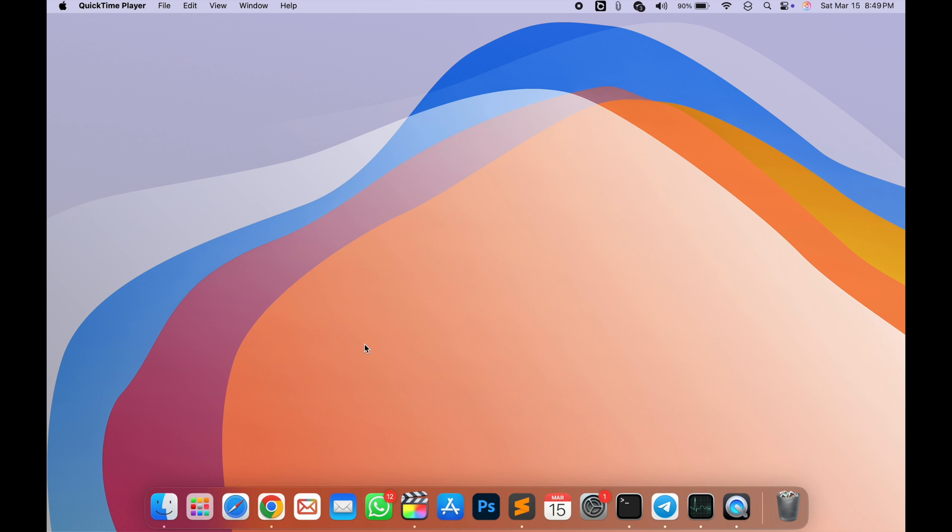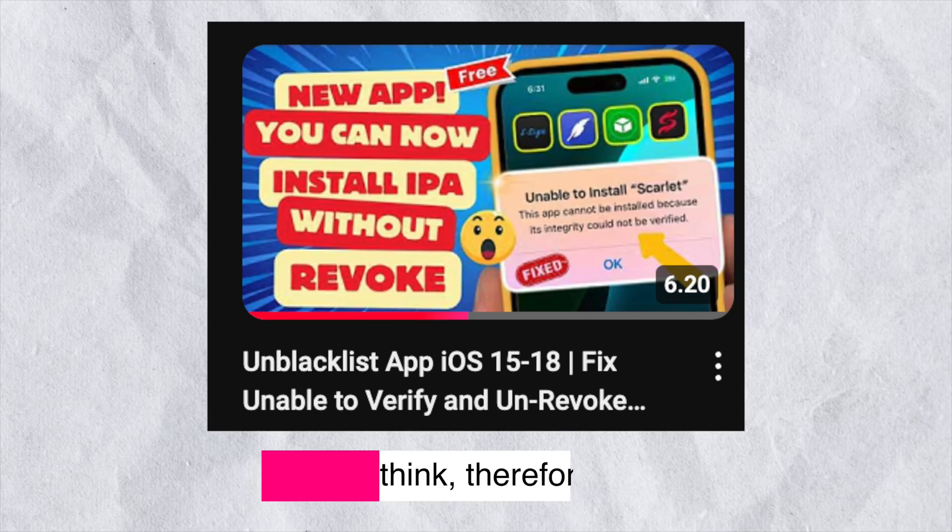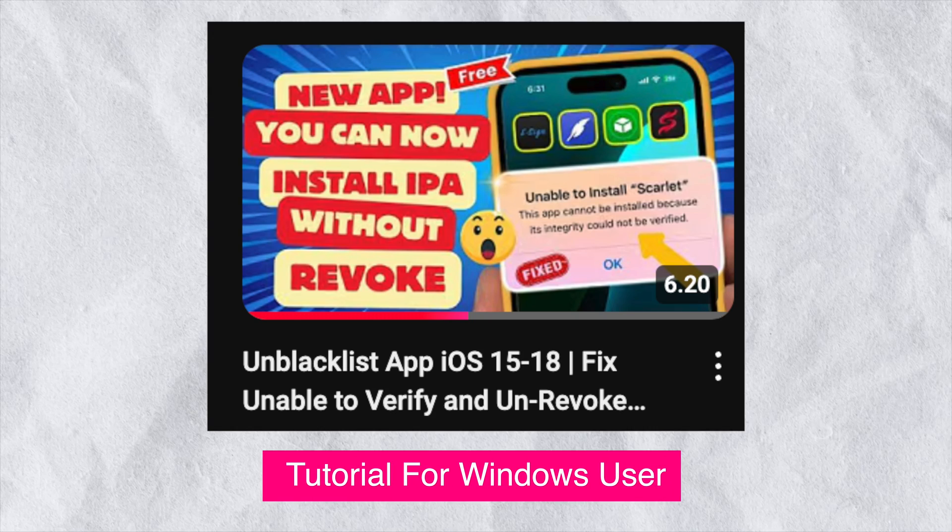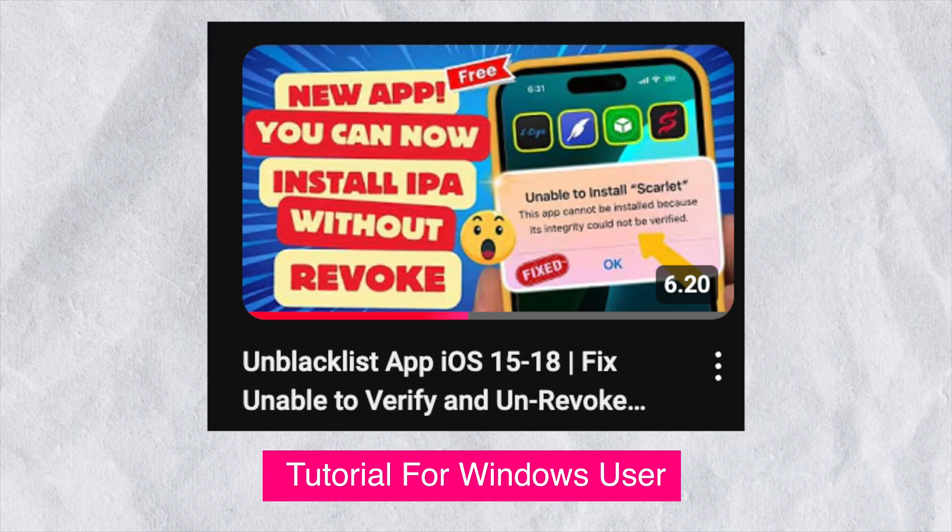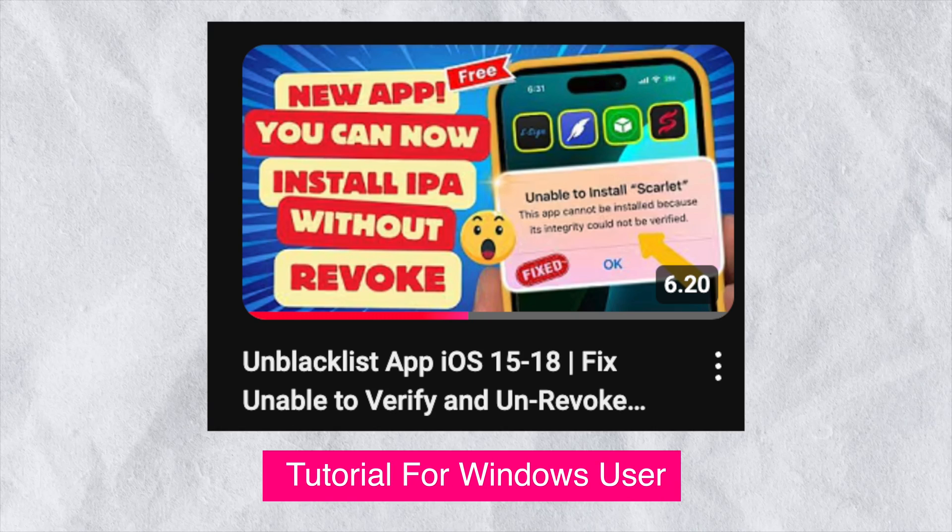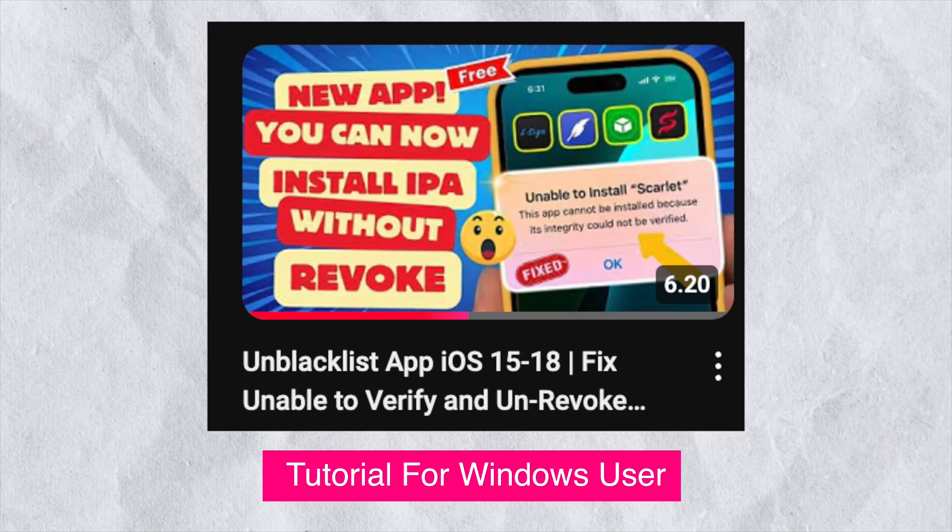To unblacklist Scarlett and make it permanent without getting revoked, you have to use a computer to unblacklist it. It supports Windows and Mac. I have made the video for Windows users. You can see the tutorial on this video. You can check the link in the description.